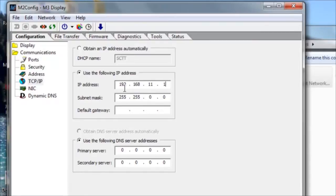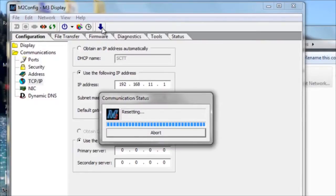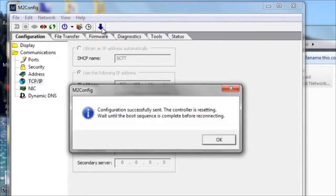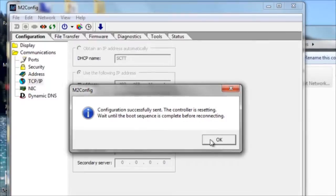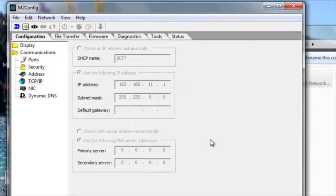Once you've entered in the information that the customer has provided you, click on the blue arrow to upload the configuration to the display. You'll get a message saying that it's been successfully sent, and you can just click OK.